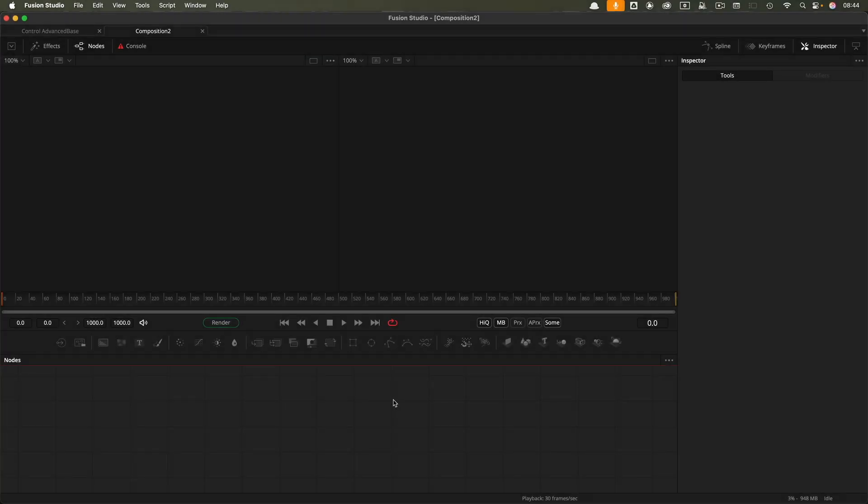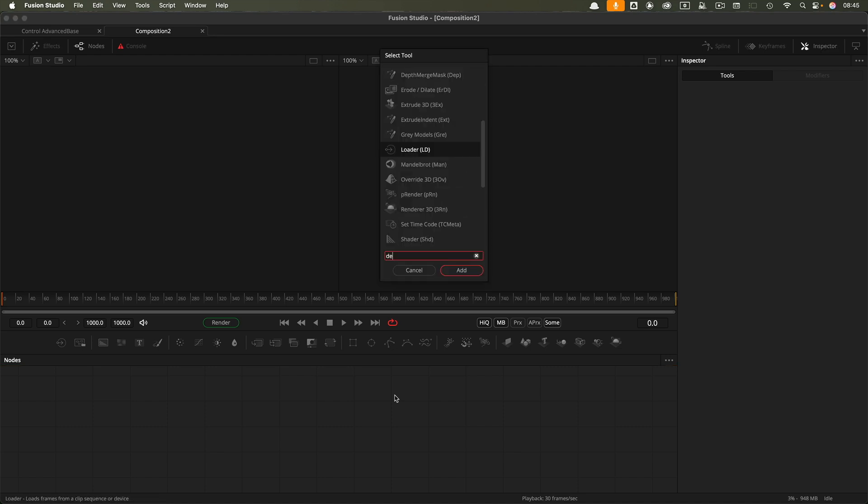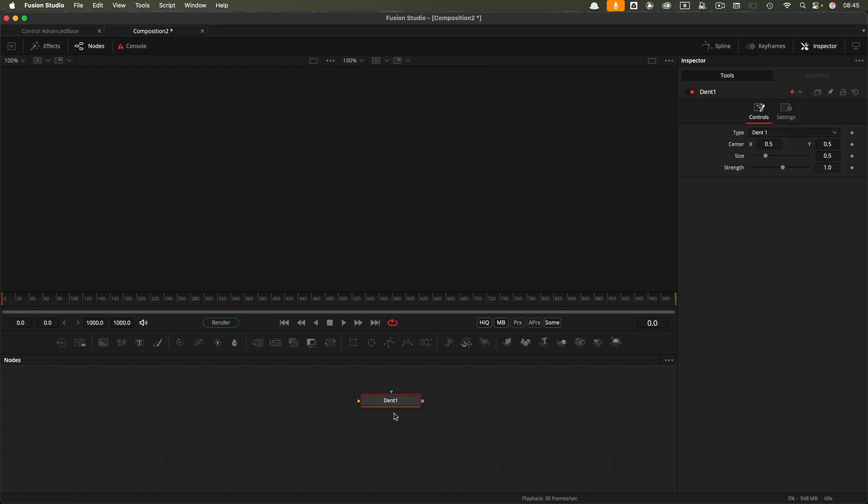Here we are in Fusion, and I'm going to start by creating a node that we can use as the basis for our Control Panel. I'm going to use Dent. It's not necessarily the most efficient one—probably Alpha Divide is the best because it's got no default controls—but there is a reason I'm going to use Dent here.